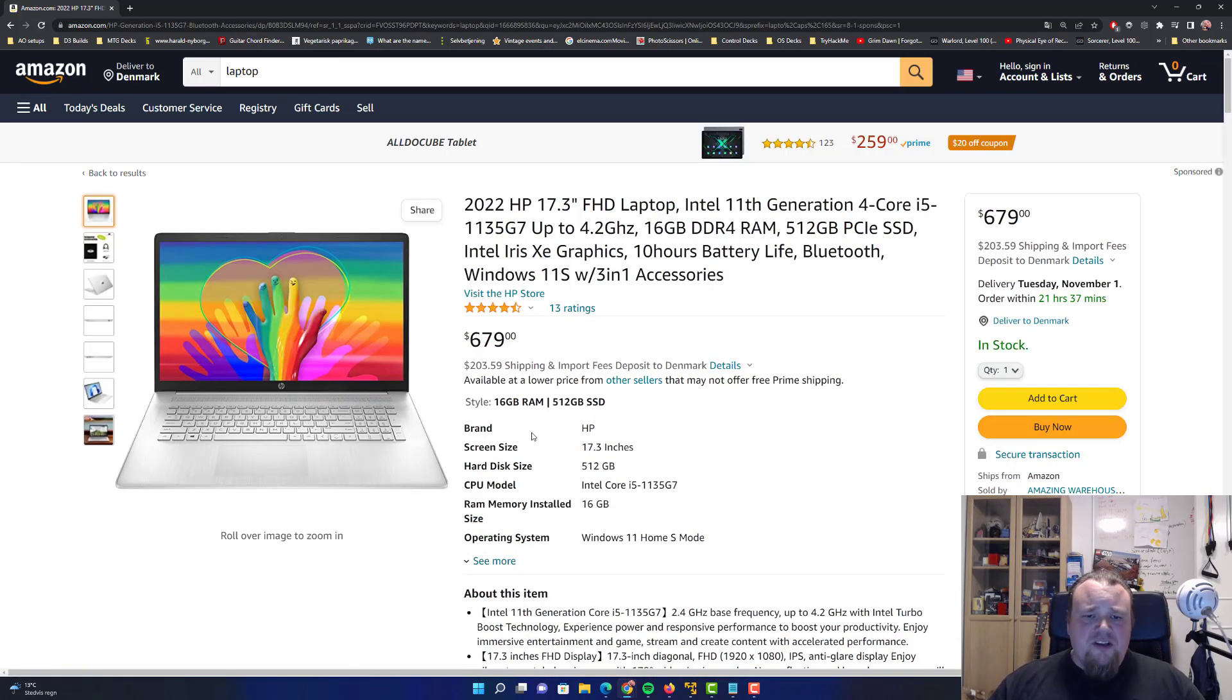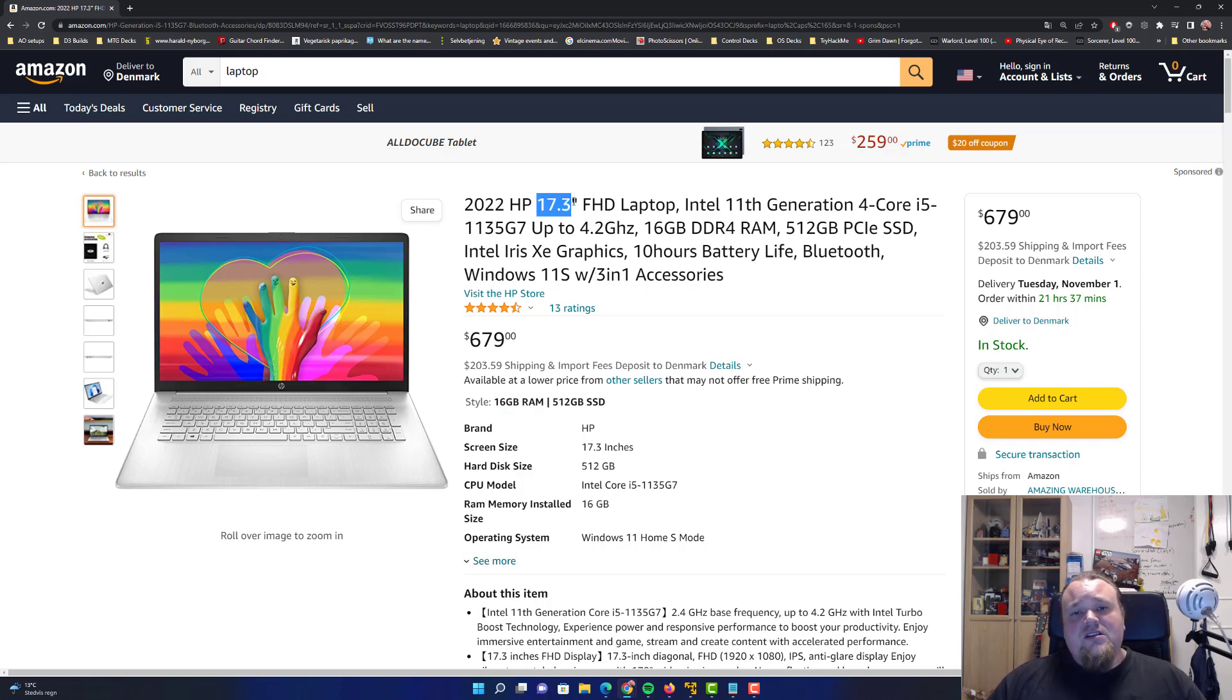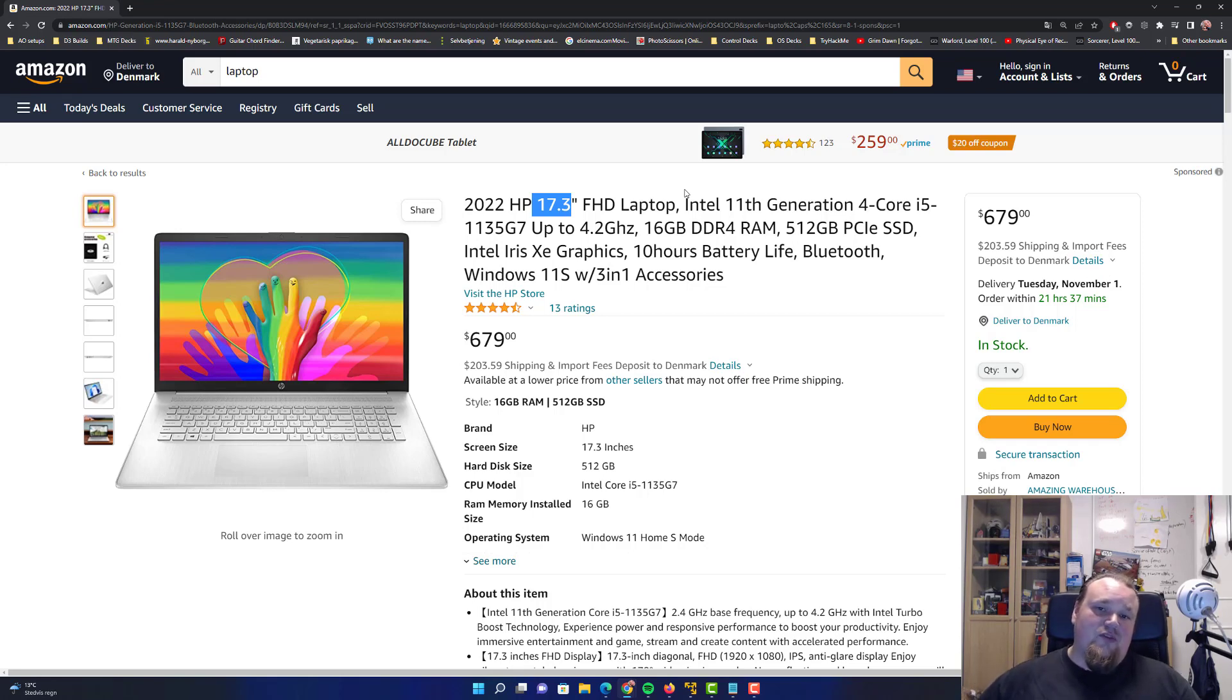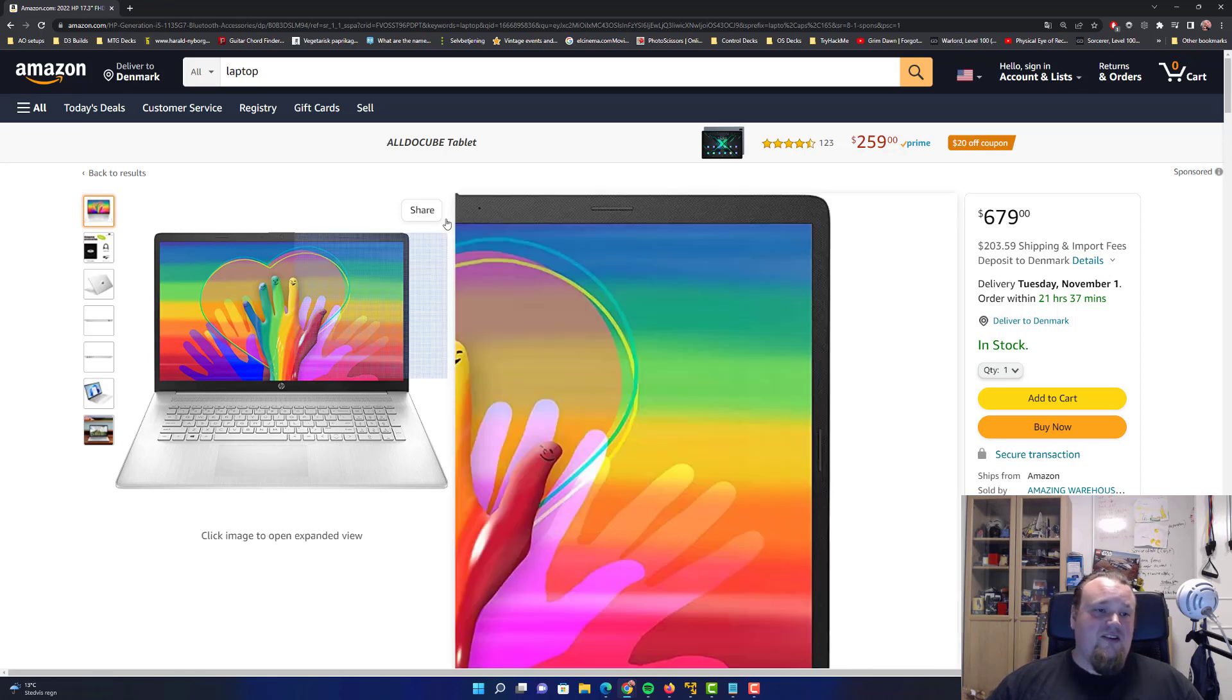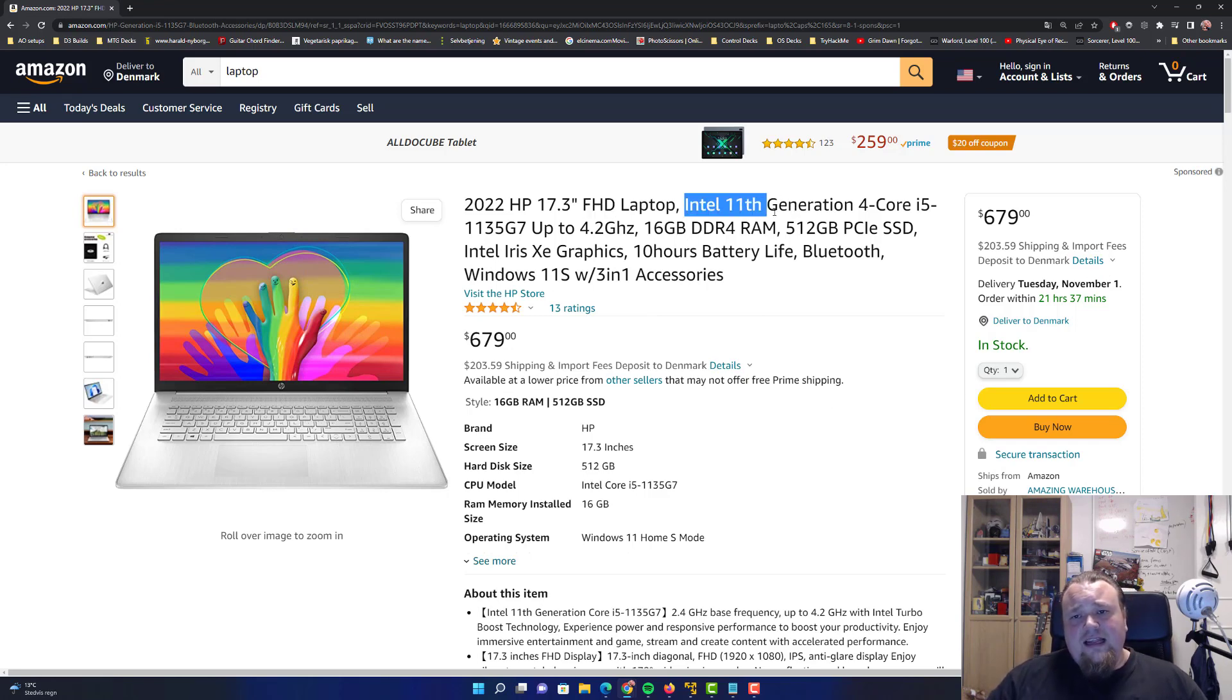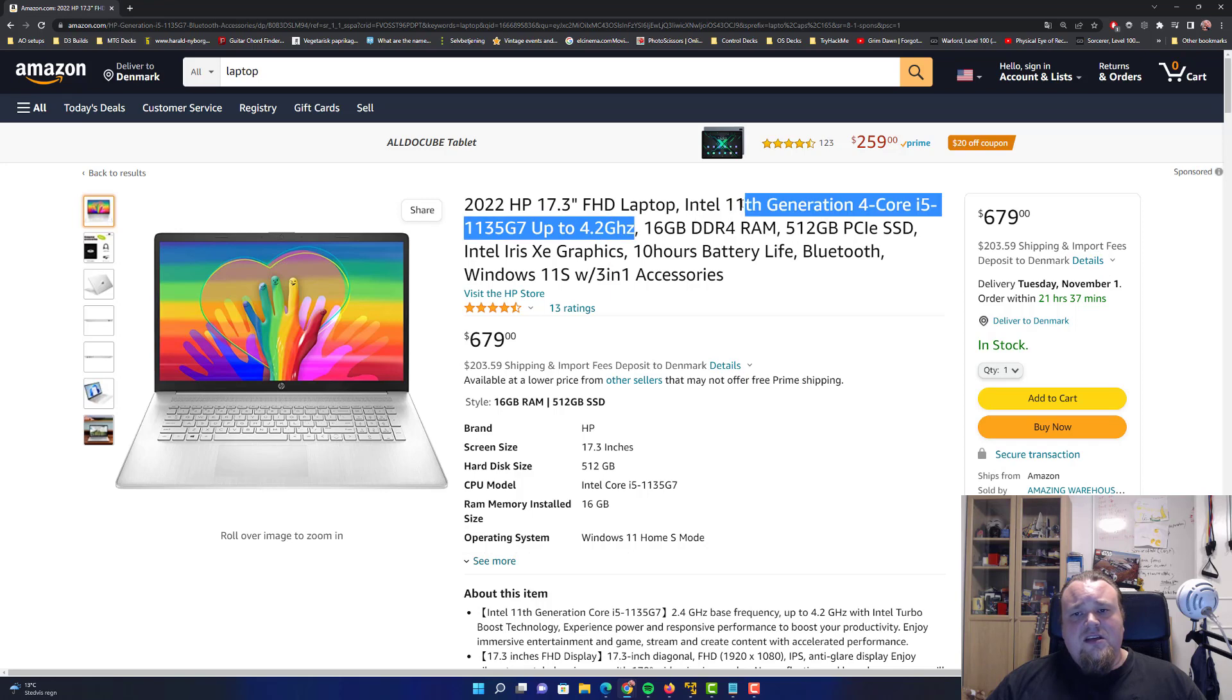So what you're going to see first of all, it says it's an HP with 16 gigabytes of RAM, a 512 gigabyte SSD hard drive, so fast, so good. Do you like the screen size? 17.3 inches is quite a lot on a laptop. Now when it gets to hacking, you shouldn't be too much worrying about the resolution of the screen, but it's probably good enough. Now this is an Intel 11th generation 4 core i5. It's called 11th 35G7 up to 4.2 gigahertz.